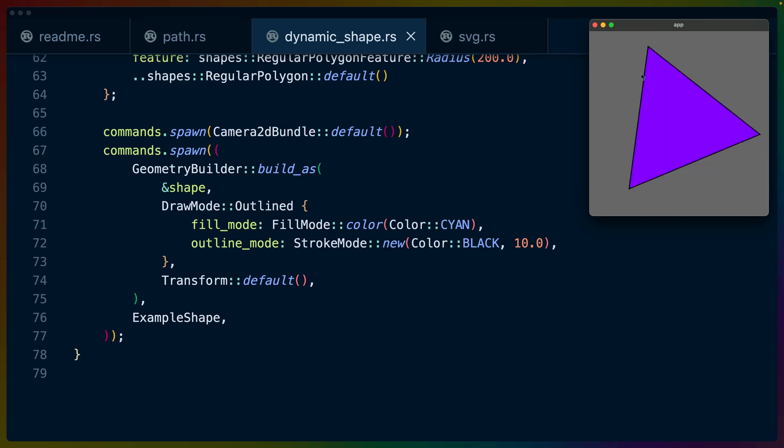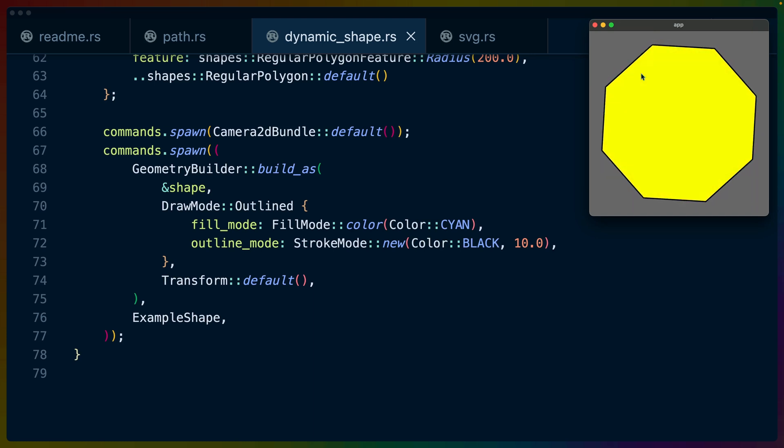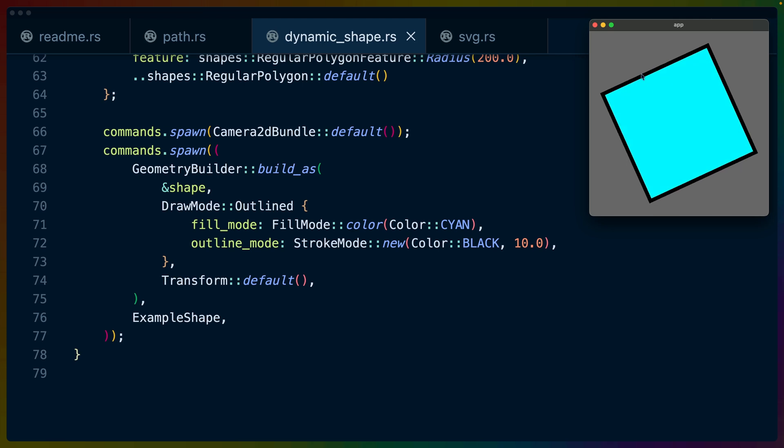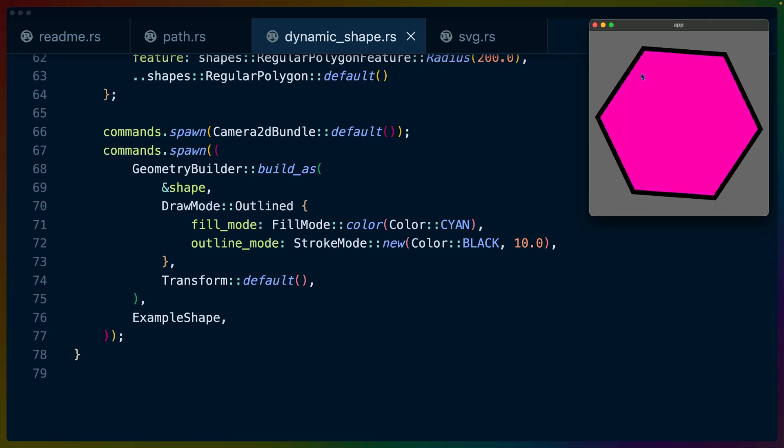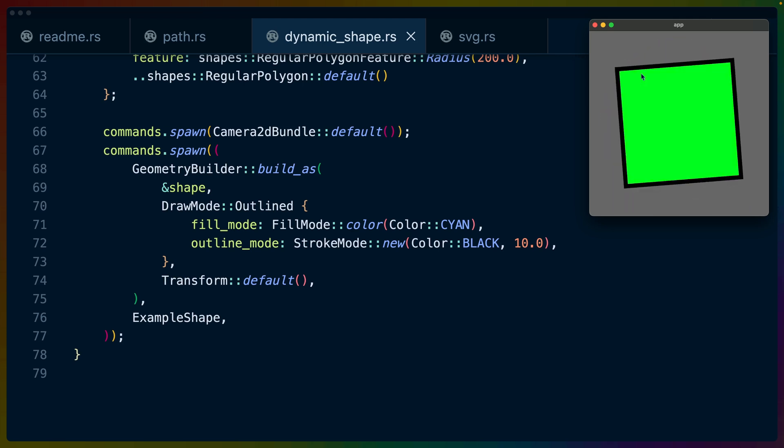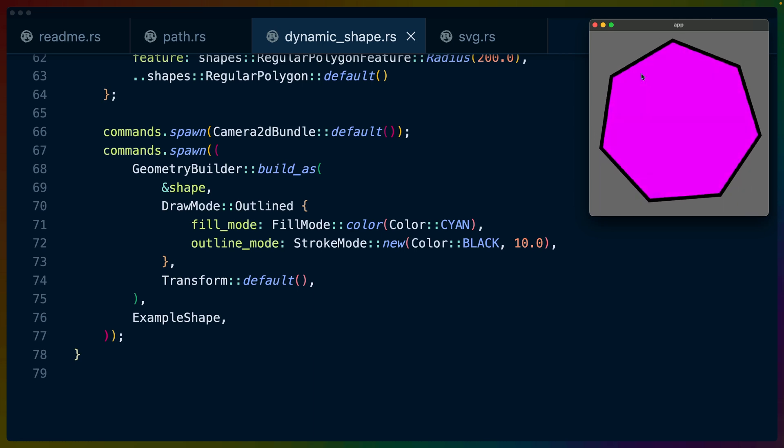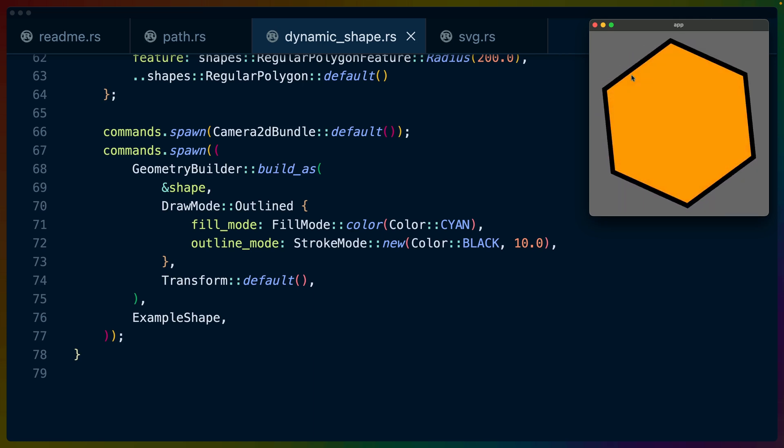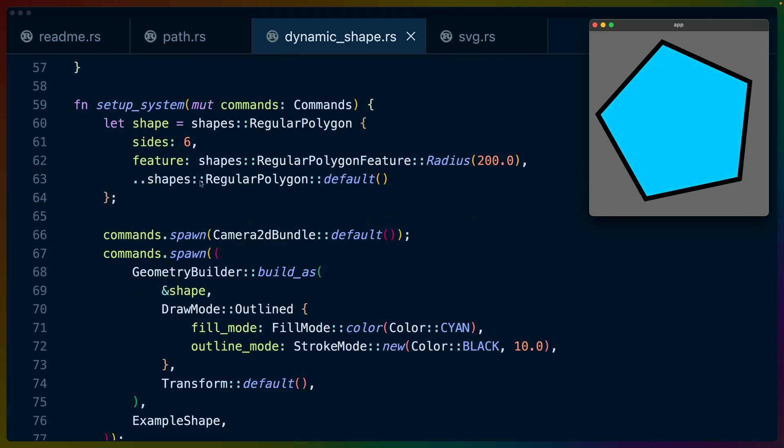Now that's all well and good, but it doesn't do anything compared to what we're looking at here. What we're looking at here is a shape that is dynamically adjusted into a number of different sizes, a number of different stroke weights, a number of different colors. And that lives in dynamic shape here.